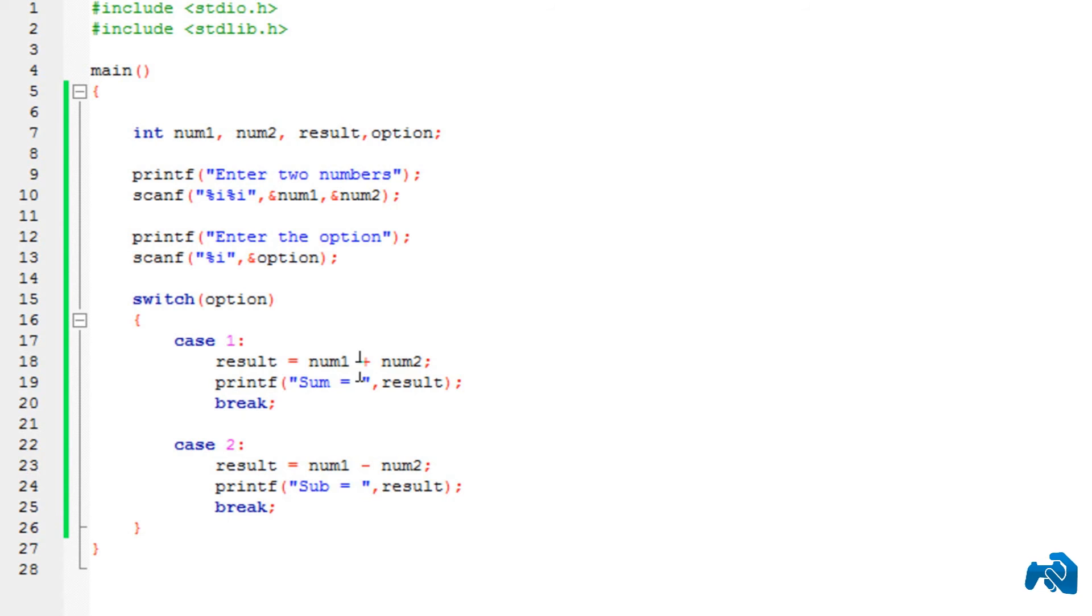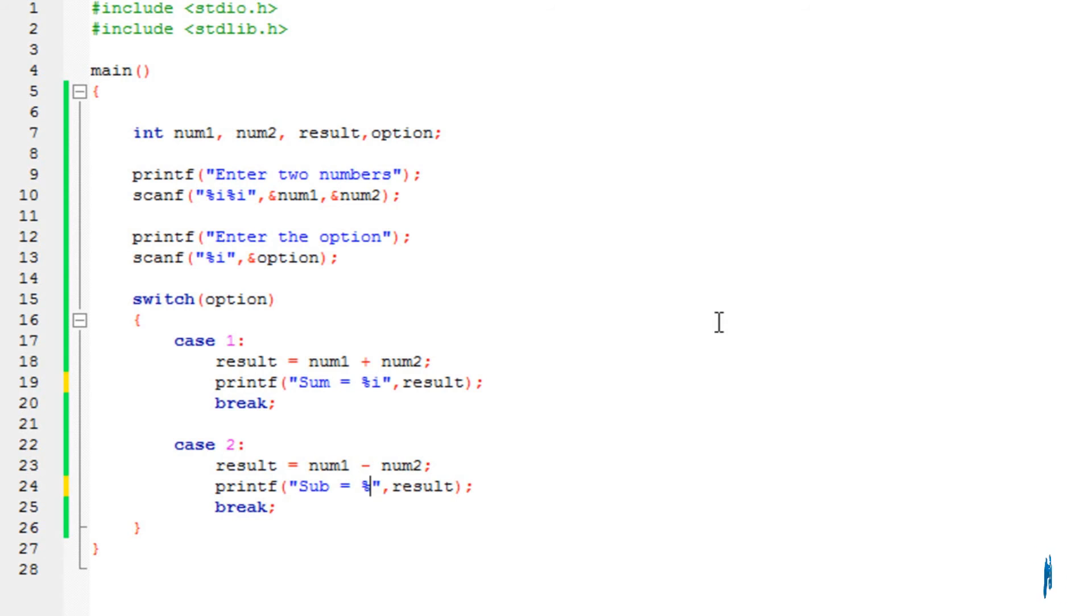The only thing I forgot over here is just to put the %i. You cannot print a variable without putting the %i. So, sorry for that. It's a minor mistake. So, now if I run the program,